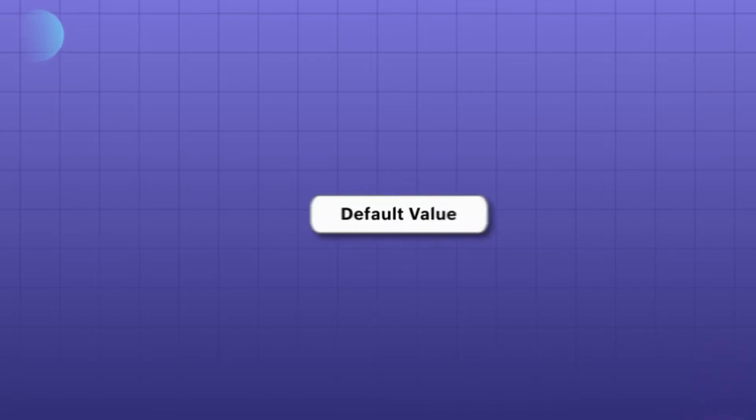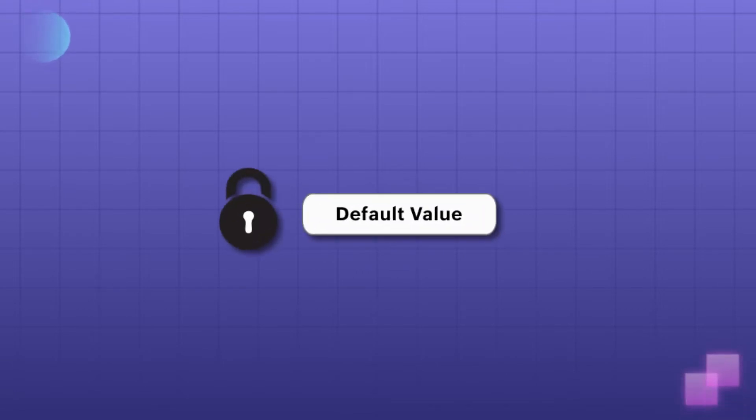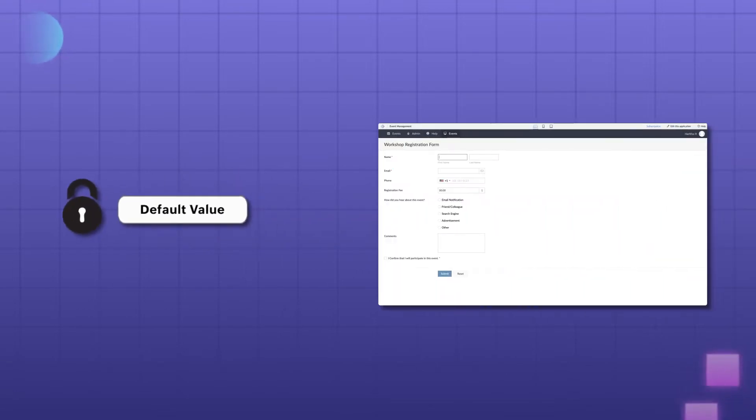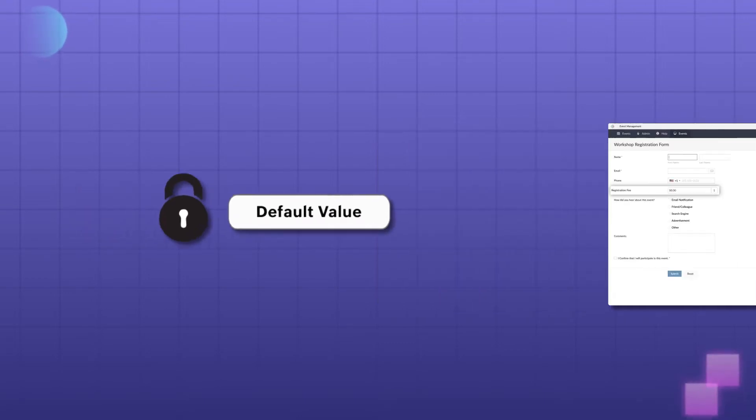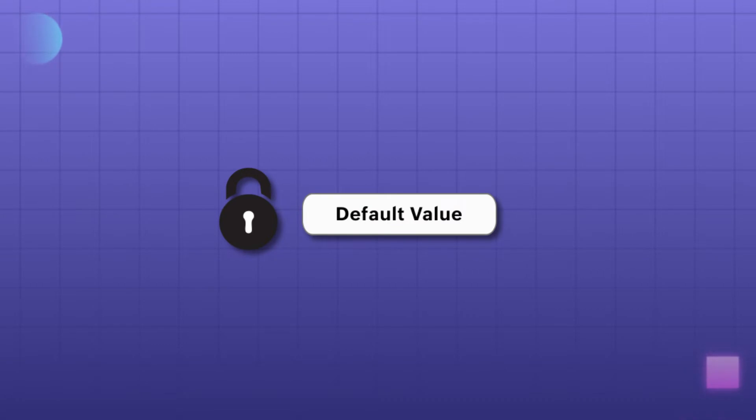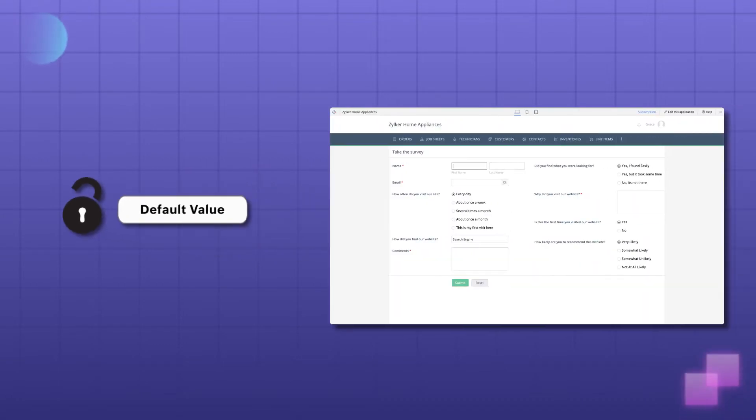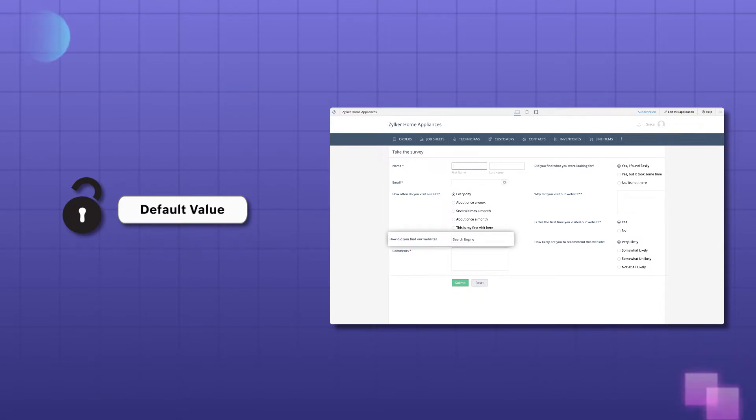Wait! What if you set a default value but you don't want the user to change it? Imagine the user changing the registration fee as per their will. How will you restrict that? Or what if you later want the user to have the liberty to change the default value? Like in the case of survey form where customers can change the default answer given in the form.